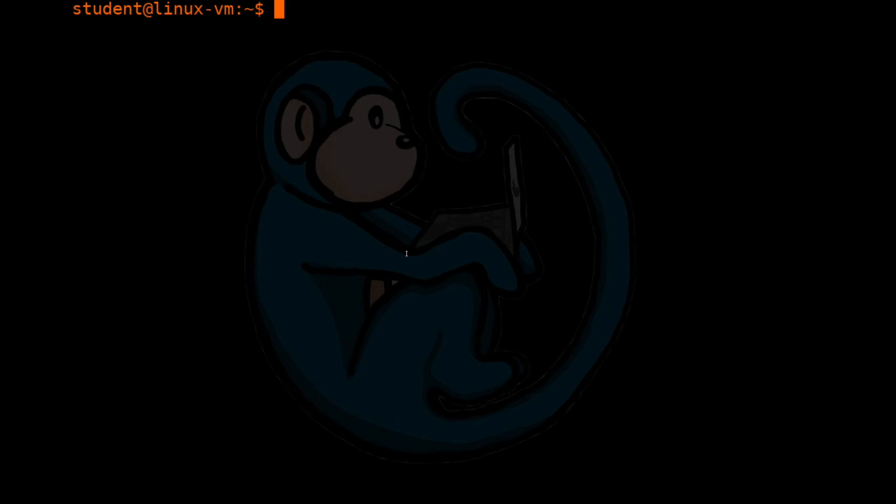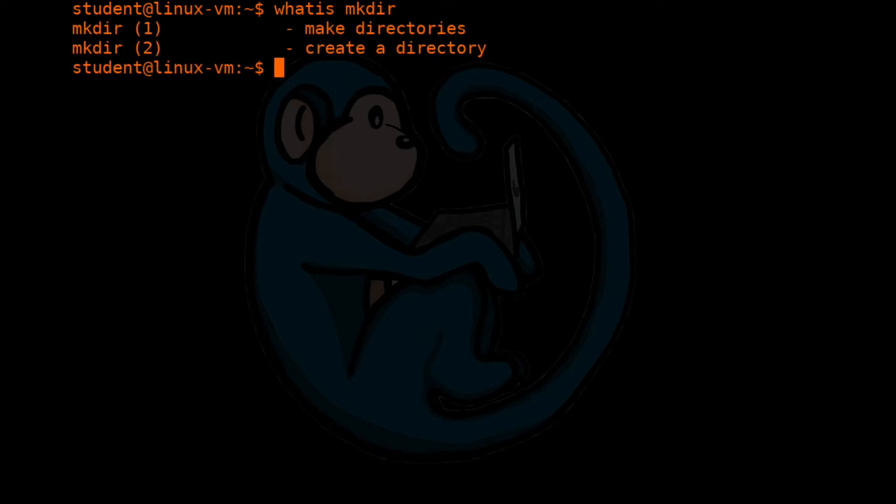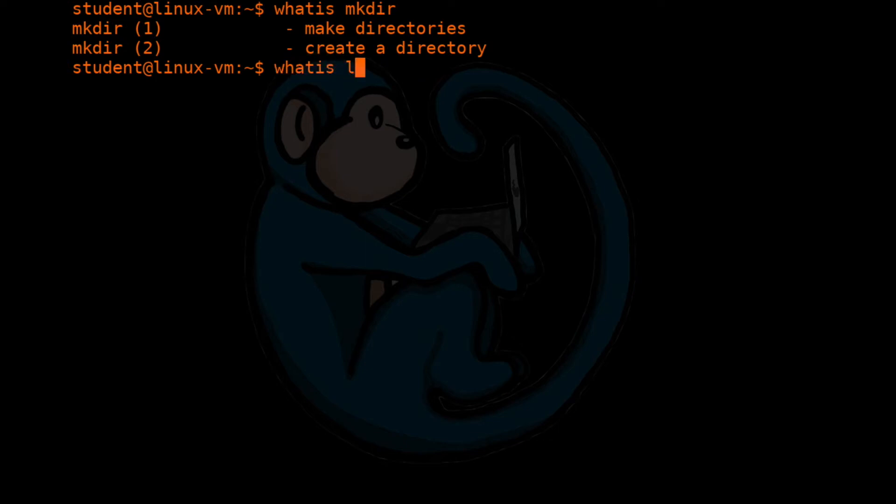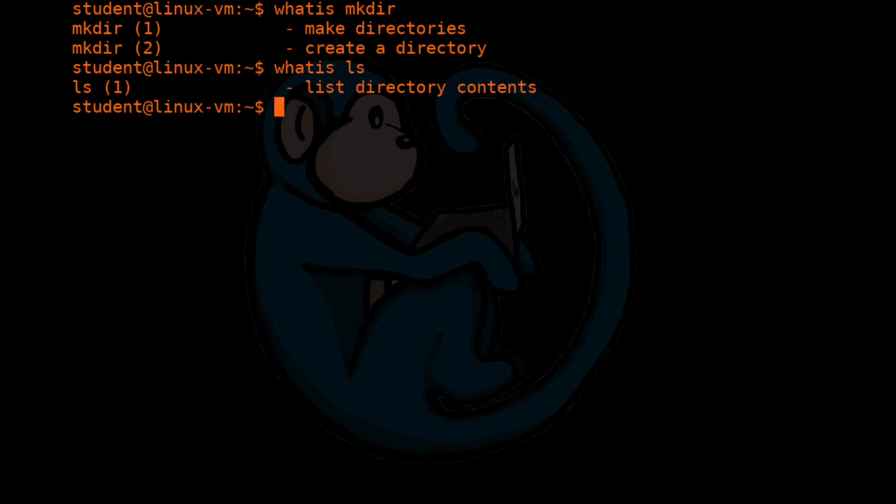The next way to get help is by using a command called whatis. Whatis will give you a one line description of the command that you are whatis-ing. For example, we can do whatis of mkdir. And it tells you they actually found two different mkdir within the system. Mkdir one makes directories, mkdir two creates a directory. And we can do whatis of ls, and it shows you that ls lists directory contents.